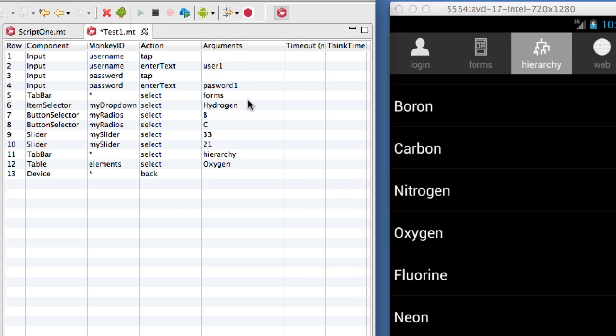Each Monkey Talk command consists of a component type, an identifier we call a Monkey ID, and action and associated parameters.